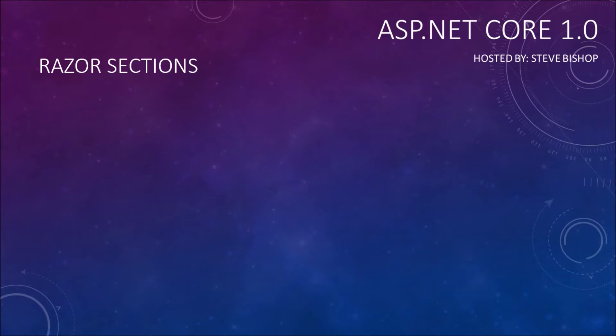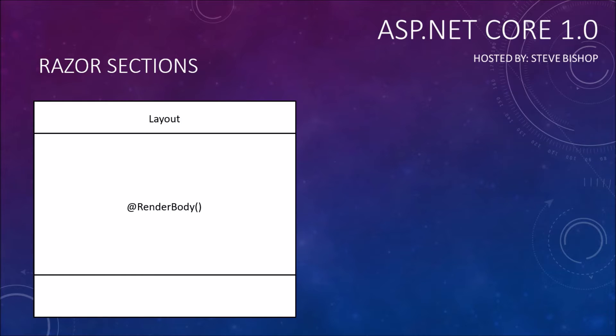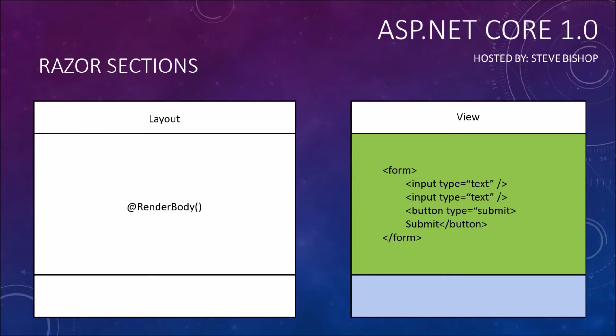Previously we created a view layout and inside of the layout we called the render body method that would take the content of our view and place it inside of wherever we have this render body method called.